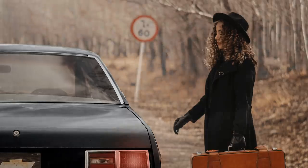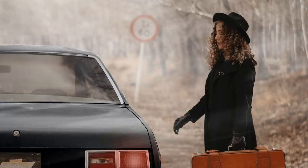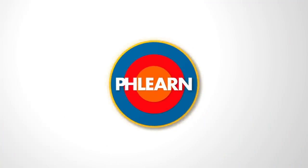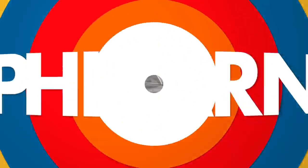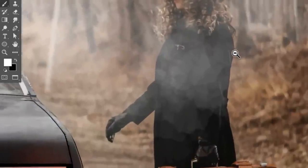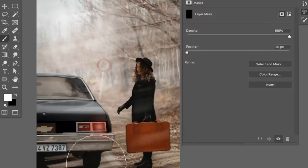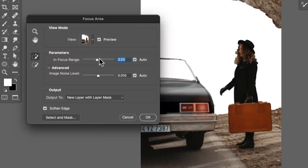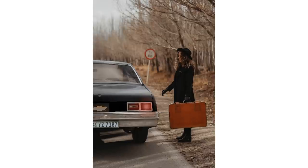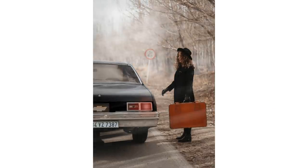Hey there and welcome to Phlearn. My name is Aaron Nace and today we're going to show you everything you need to know to create a fog effect in Photoshop. We're going to show you how to create a custom brush which is going to help give the fog some definition and even how to create light rays through the fog. You'll also learn how to use depth in your photos to add more realistic fog as your image gets farther away from the camera.